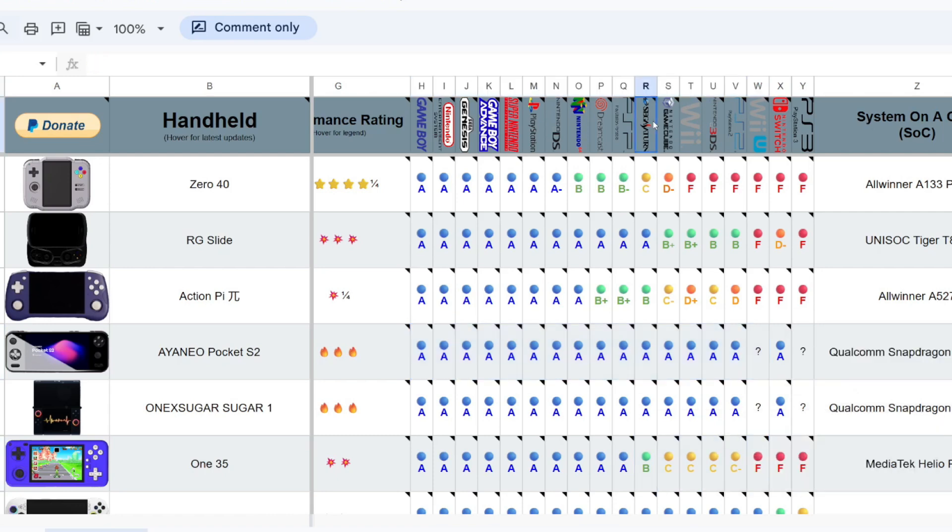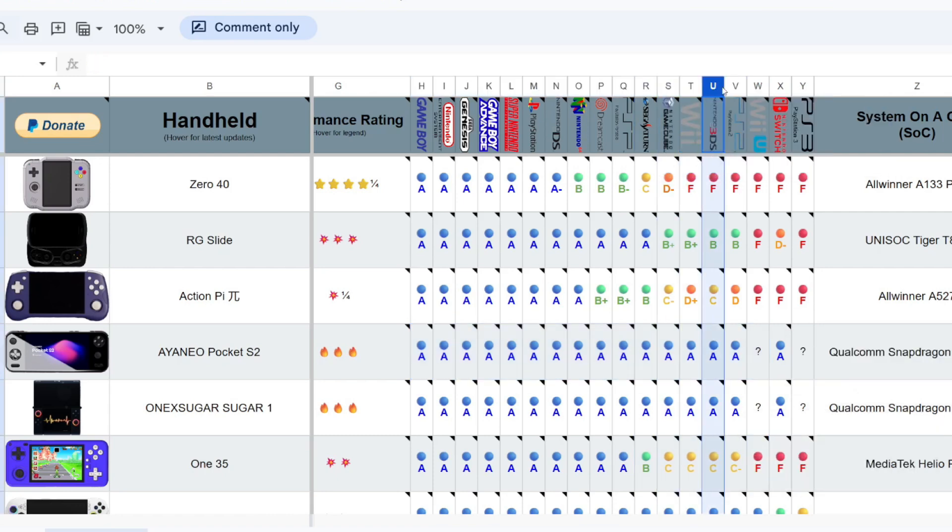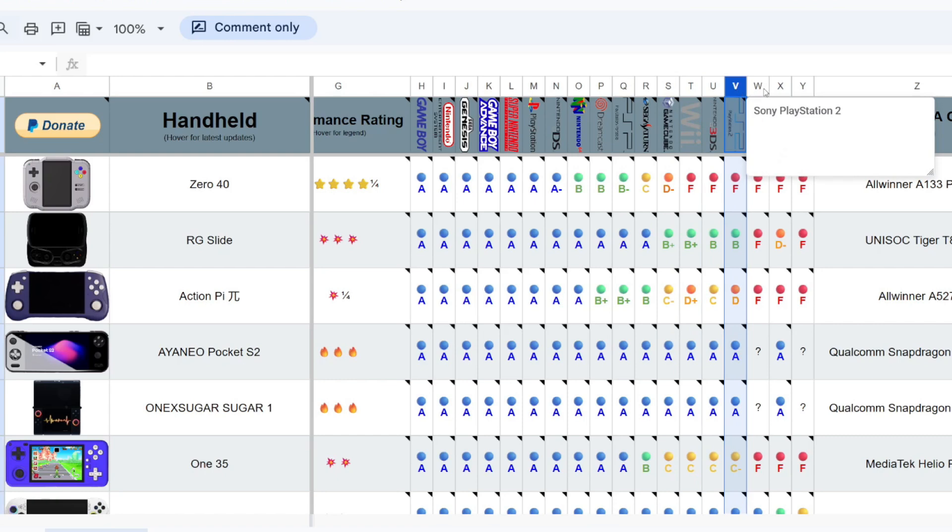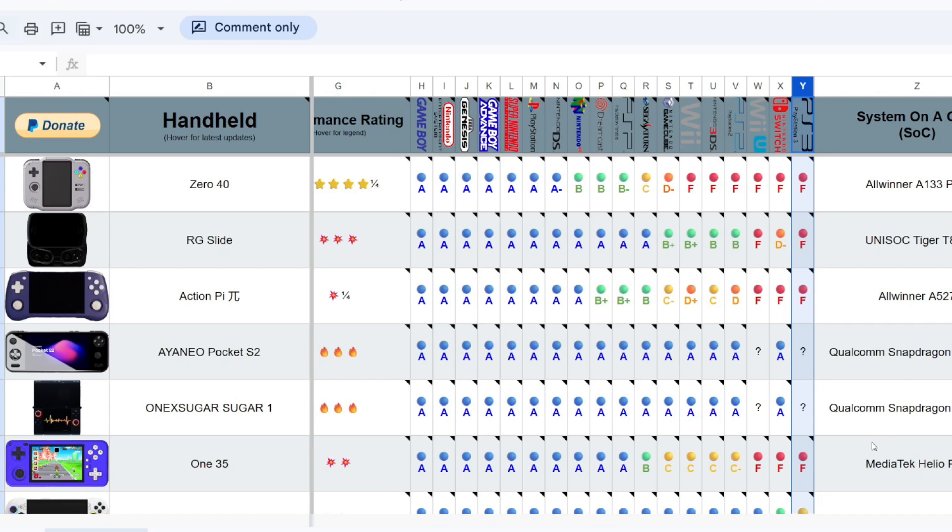So it really beefs up the Sega Saturn, the GameCube, the Wii, the 3DS, and then the PS2, Wii U, and then the Nintendo Switch and the PS3. That's where you're going to really need a more modern computer to play those titles.